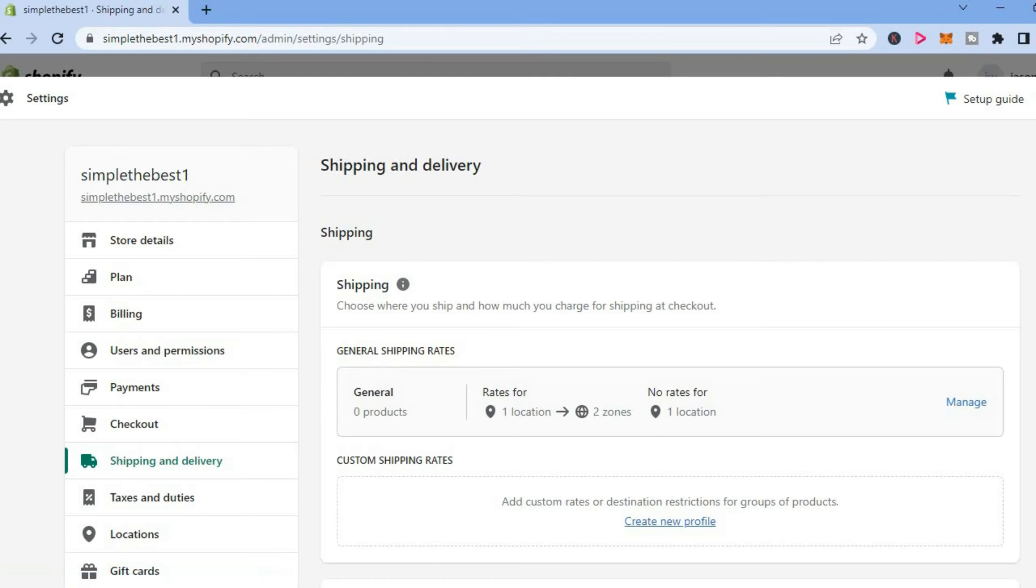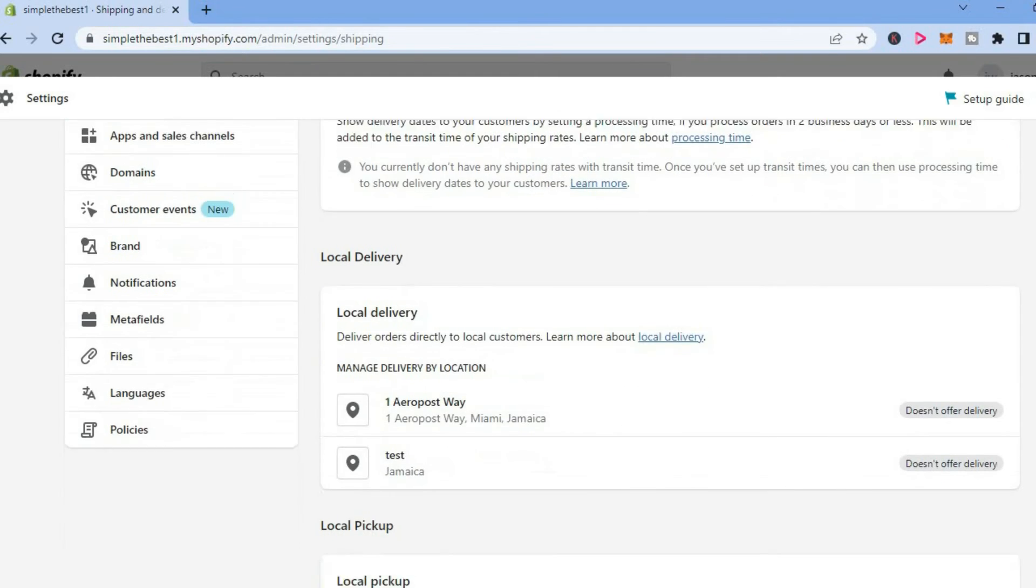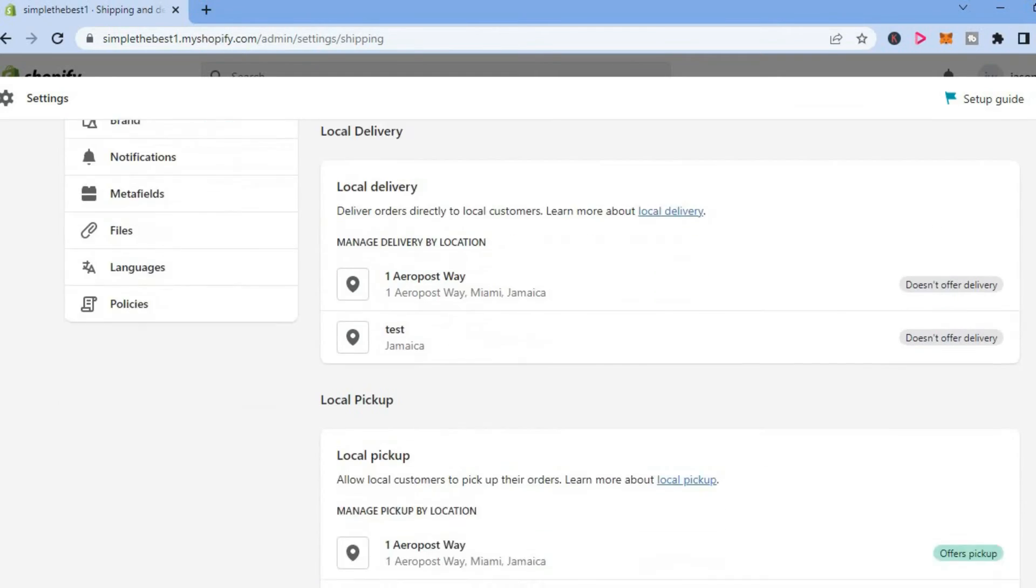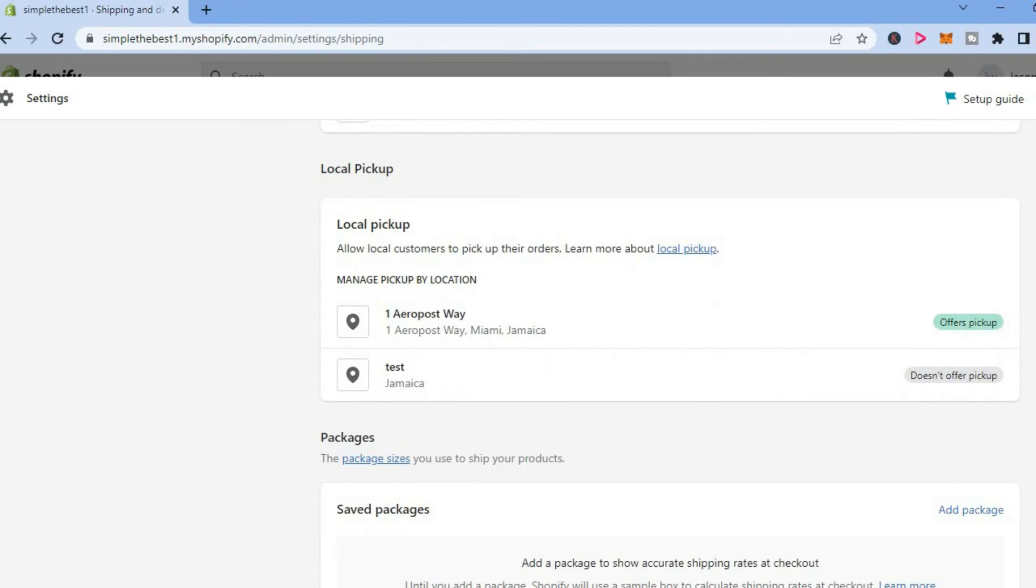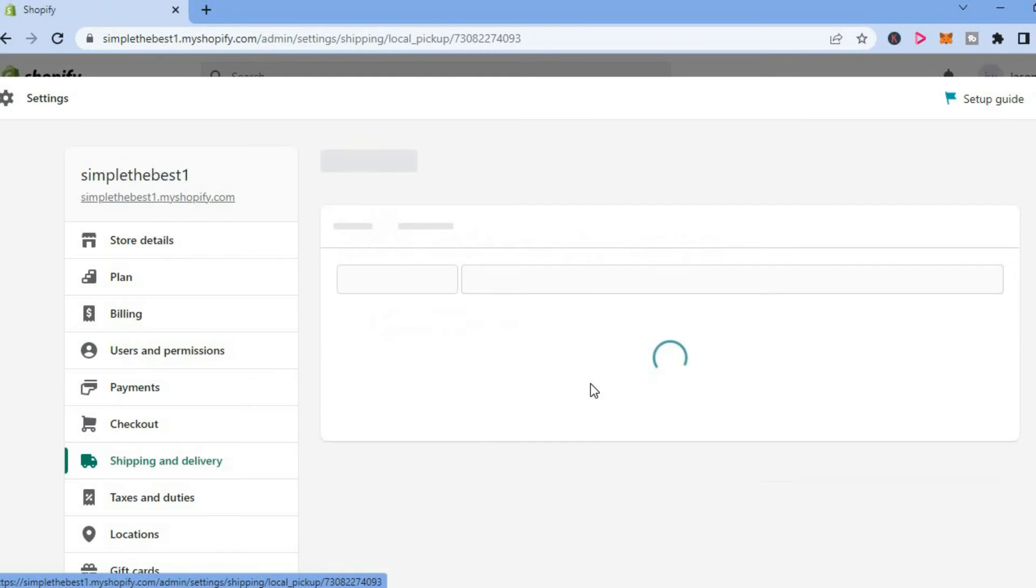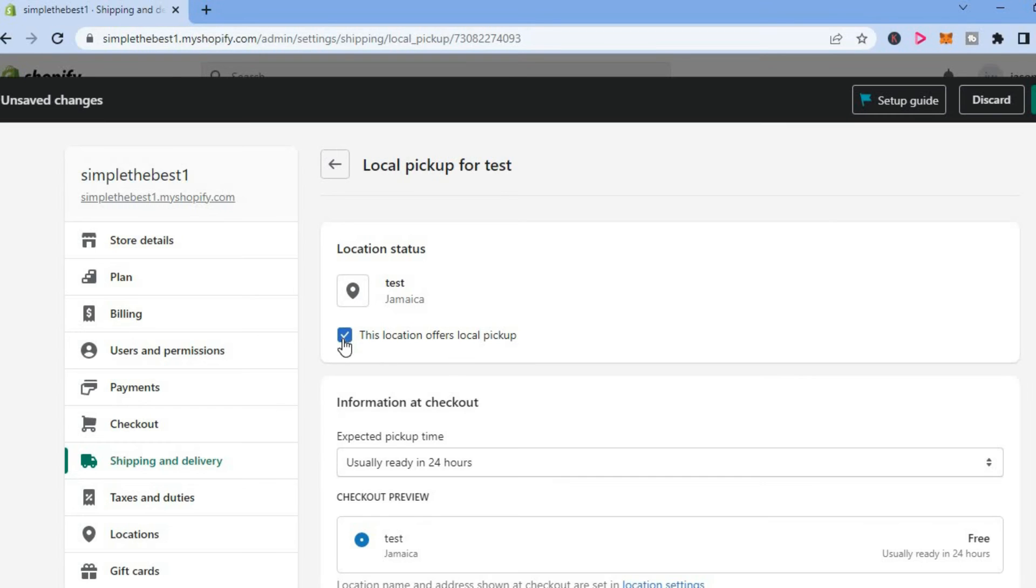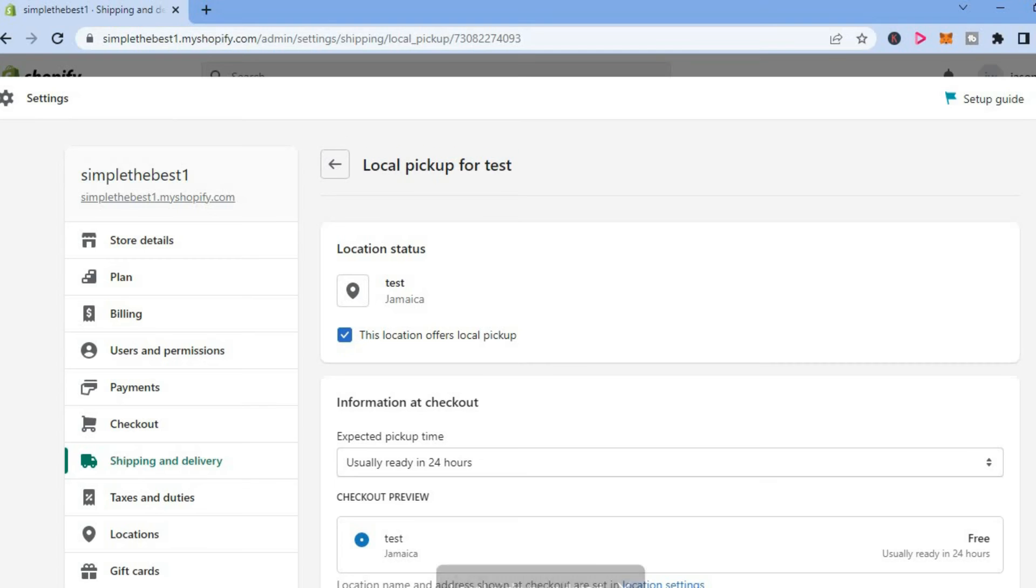Then you are going to scroll down until you see local pickup, as you can see right here. From here, tap on the new address that you have put in, then tap on this location offers local pickup, and tap save in the top right hand corner.